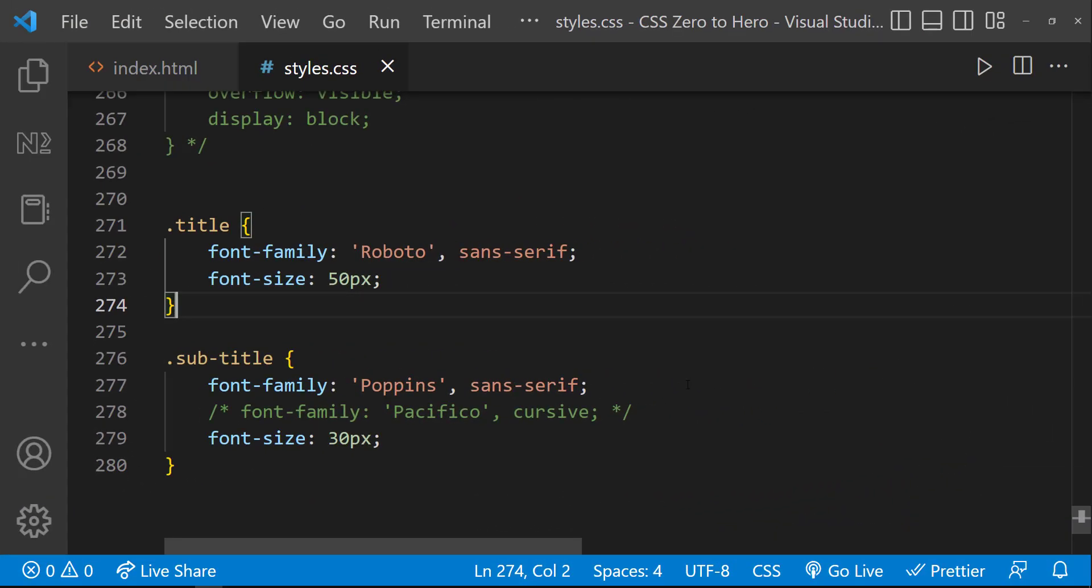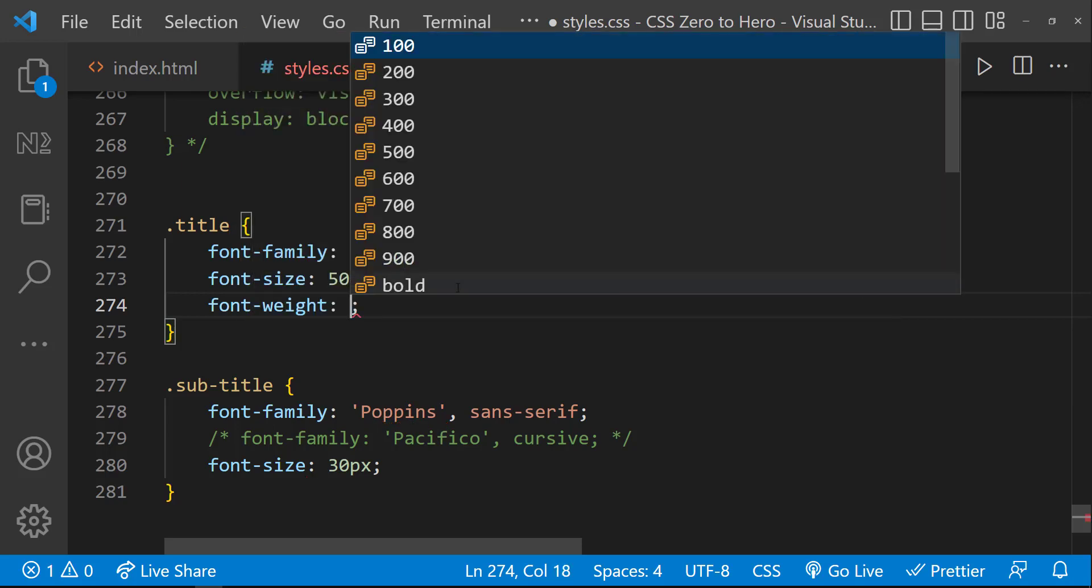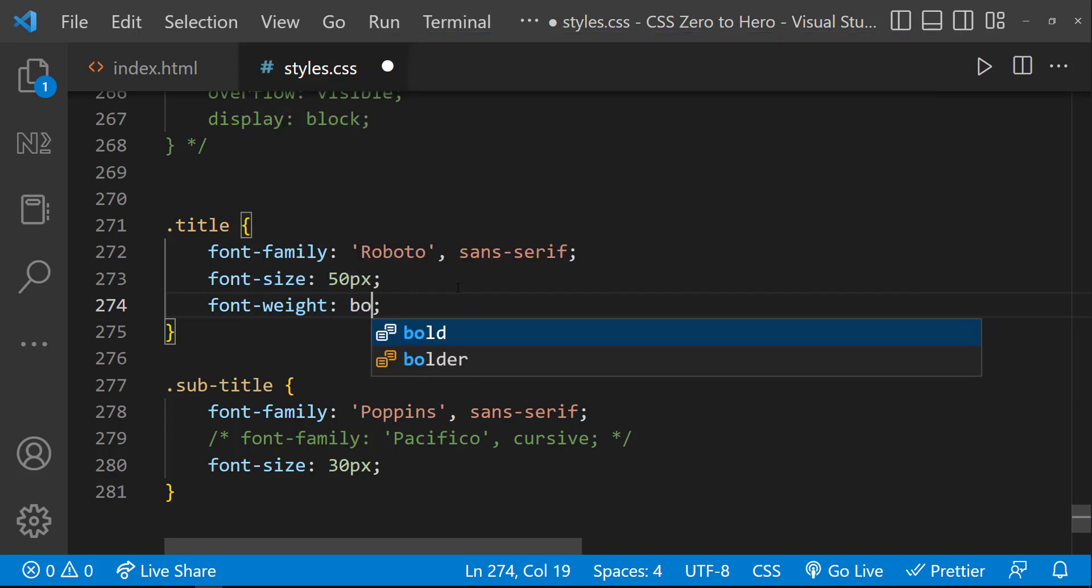And the next property is font weight. The font weight property specifies the weight of a font. Right now, the font weight is normal. That is the default value. But I can specify it as bold to increase the weight like this.